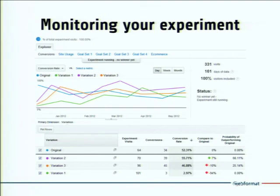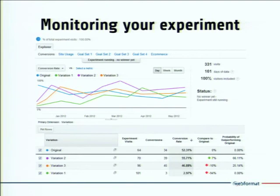On your Google Analytics backend you can monitor the experiment and check the trend of each version of the page. In this graph you can see the trend for each version — each line represents one version of the page. This is an image from the Google manual showing four versions. At the bottom you can see the conversion rate and the difference from the original version. In this case version 2 seems to be the best one and version 1 seems to be the worst.